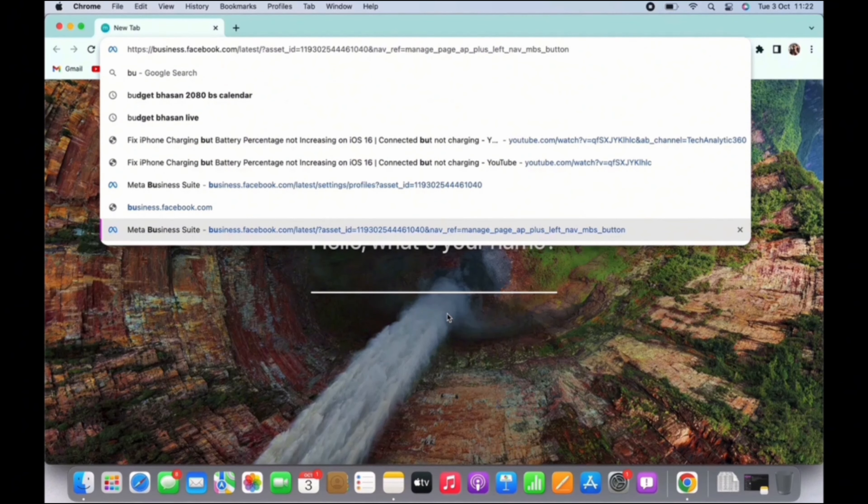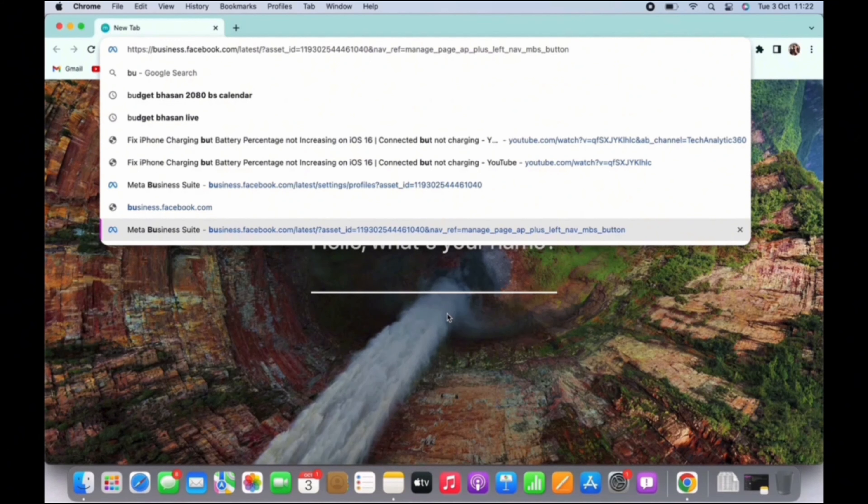After opening Google Chrome, go to the search bar on the top. Then you need to search for Meta Business Suite.